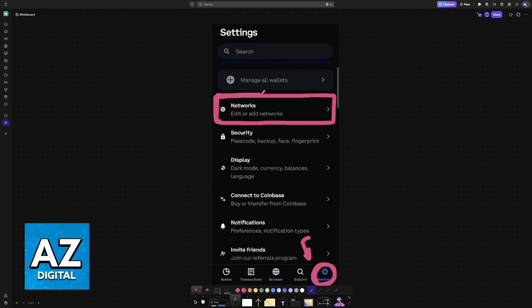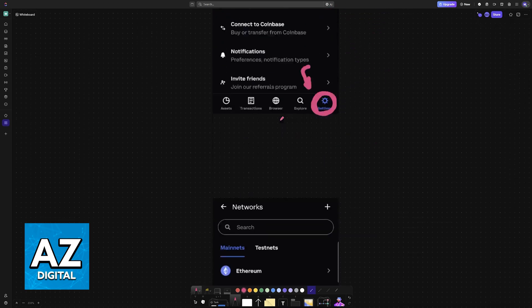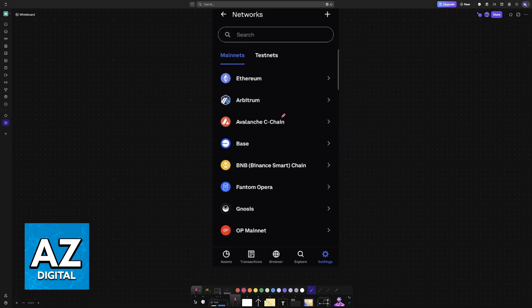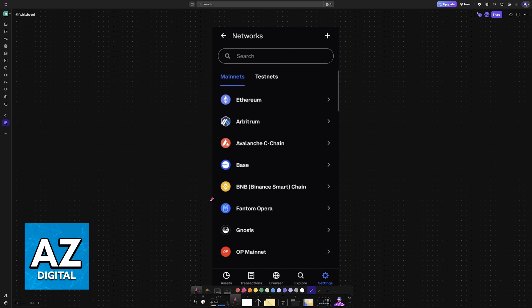In here, you can edit or add new ones, including, of course, BNB. Choose Networks from the list, and you will see all of them listed here.